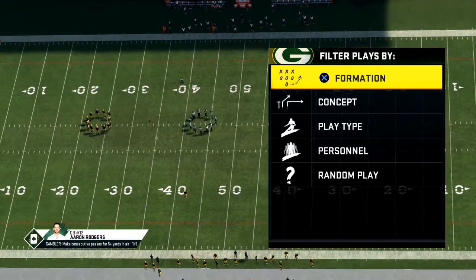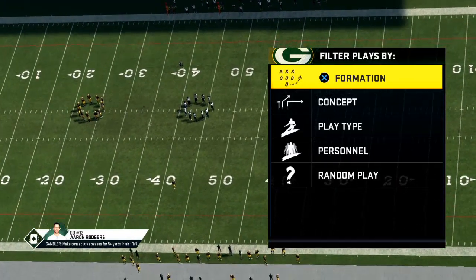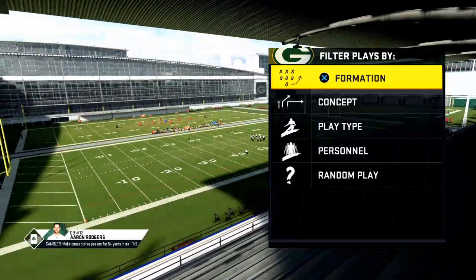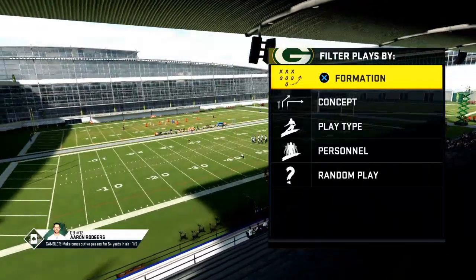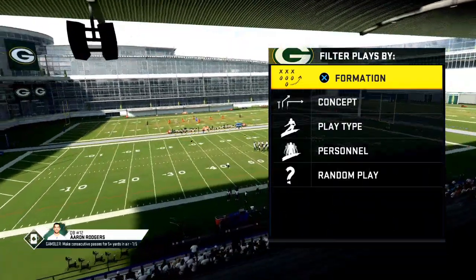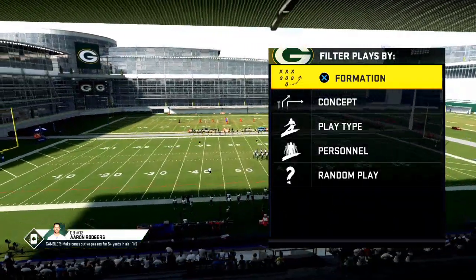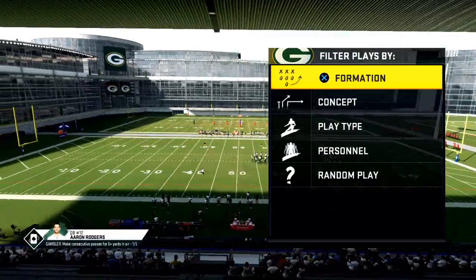In today's video, I'm going to be sharing with you how the levels concept can really help you improve your passing game and what we can learn from Peyton Manning's favorite passing play.